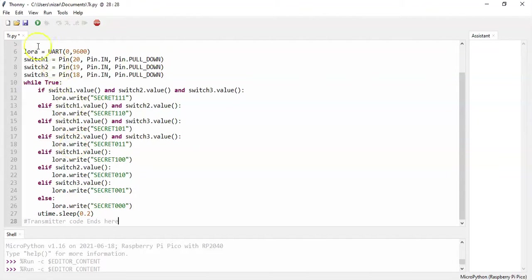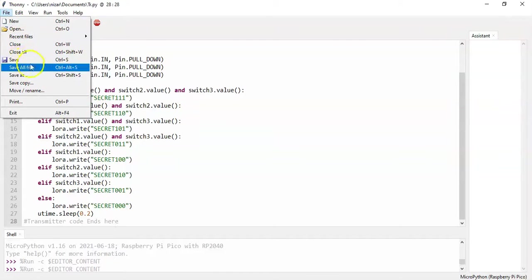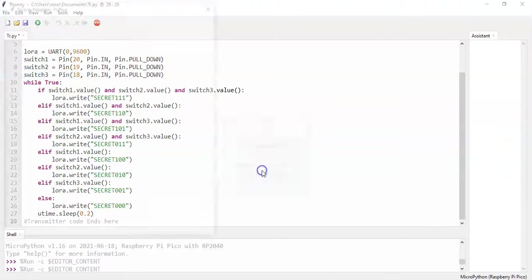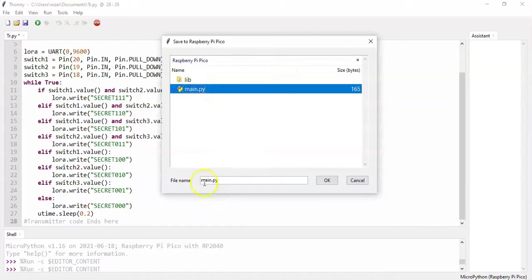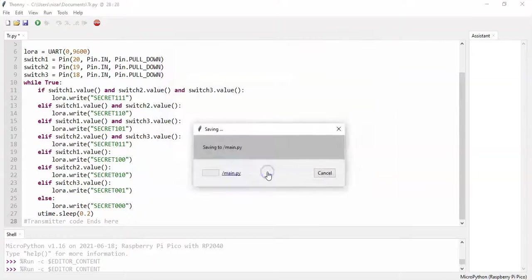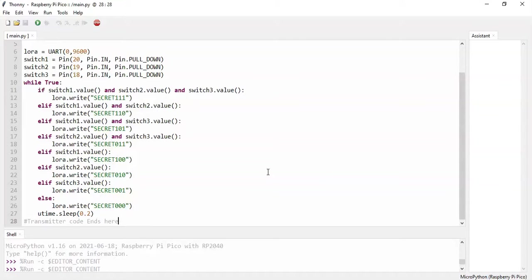Now we can click File, Save As, and in the Raspberry Pi Pico and click the main.py and OK. Now it's uploaded. Now we can remove the USB cable and click the other one.